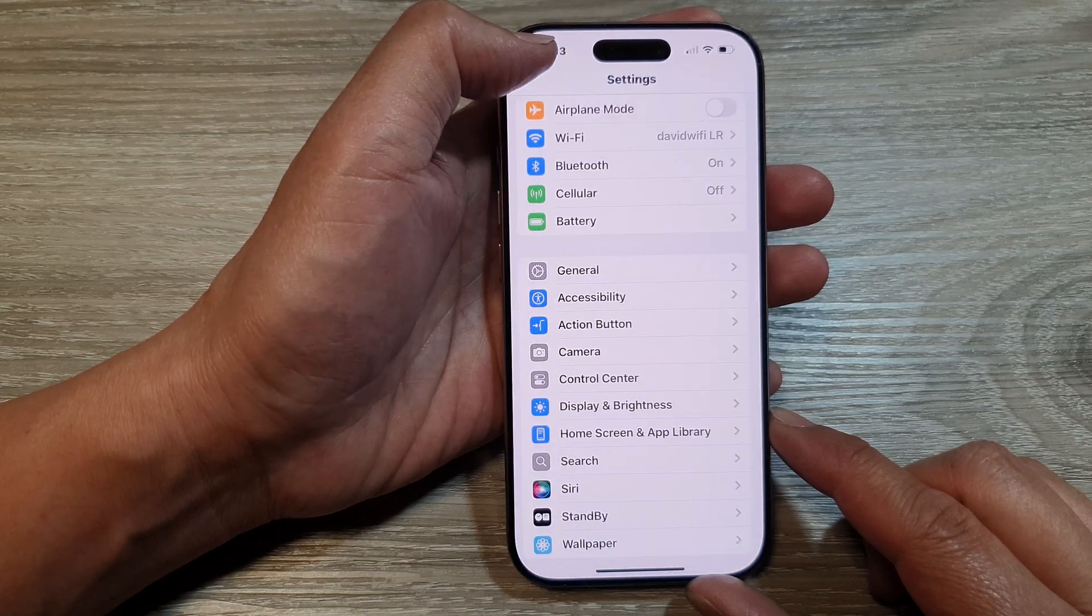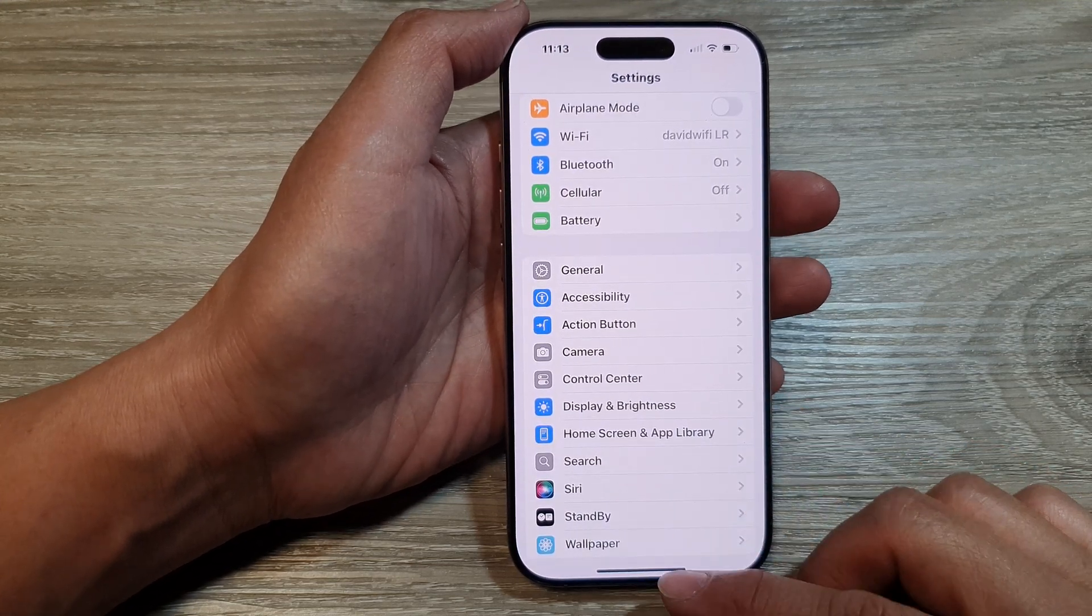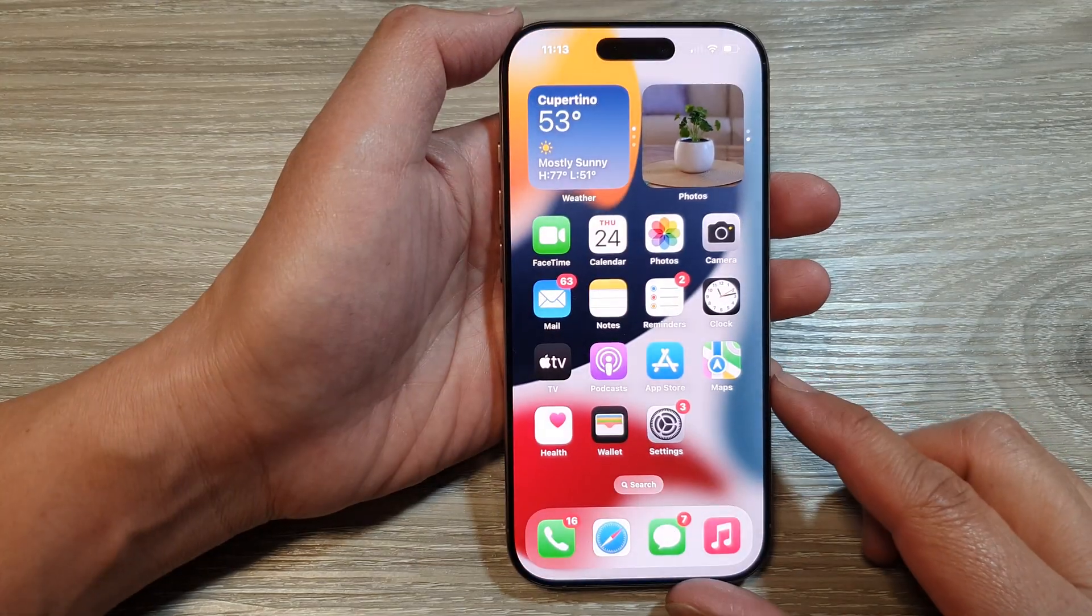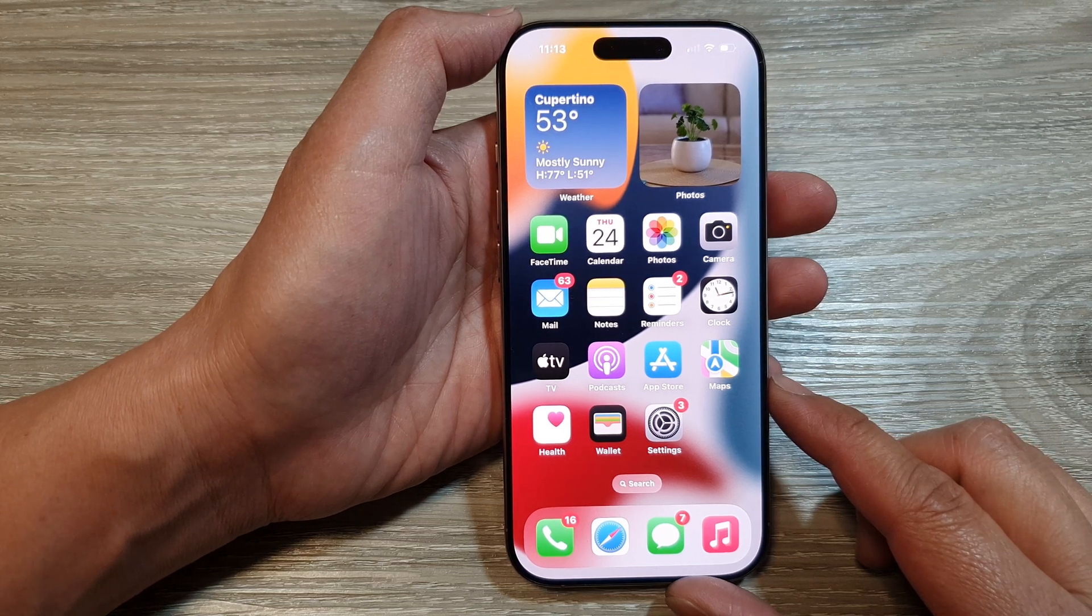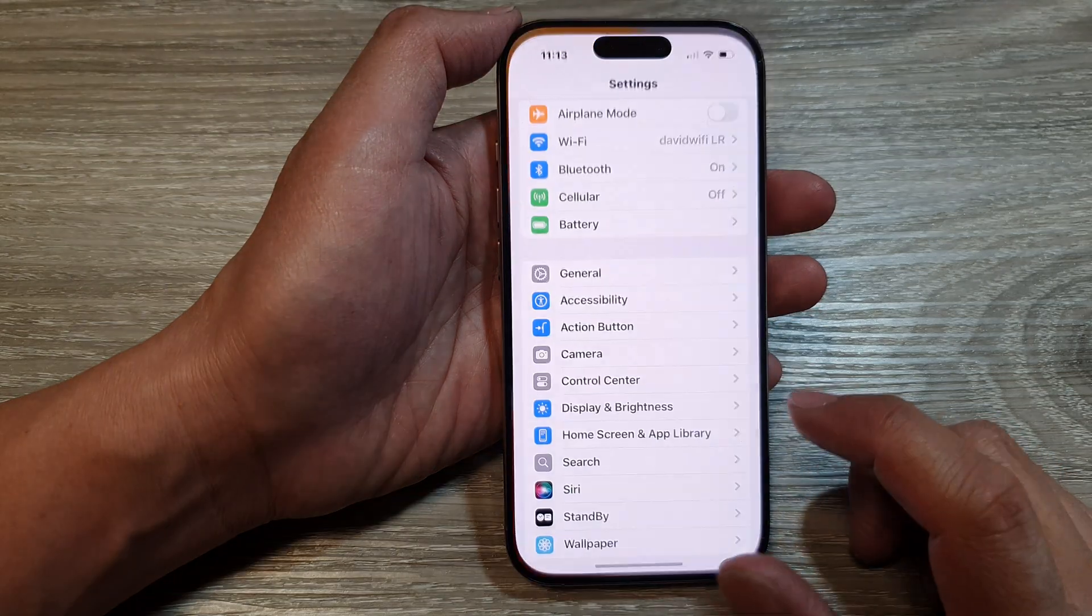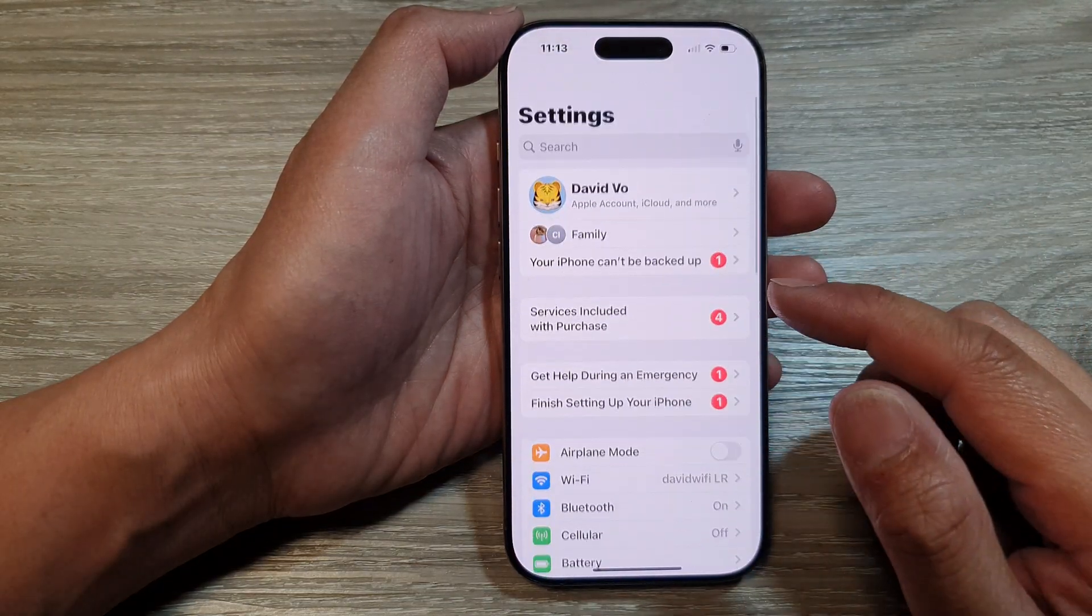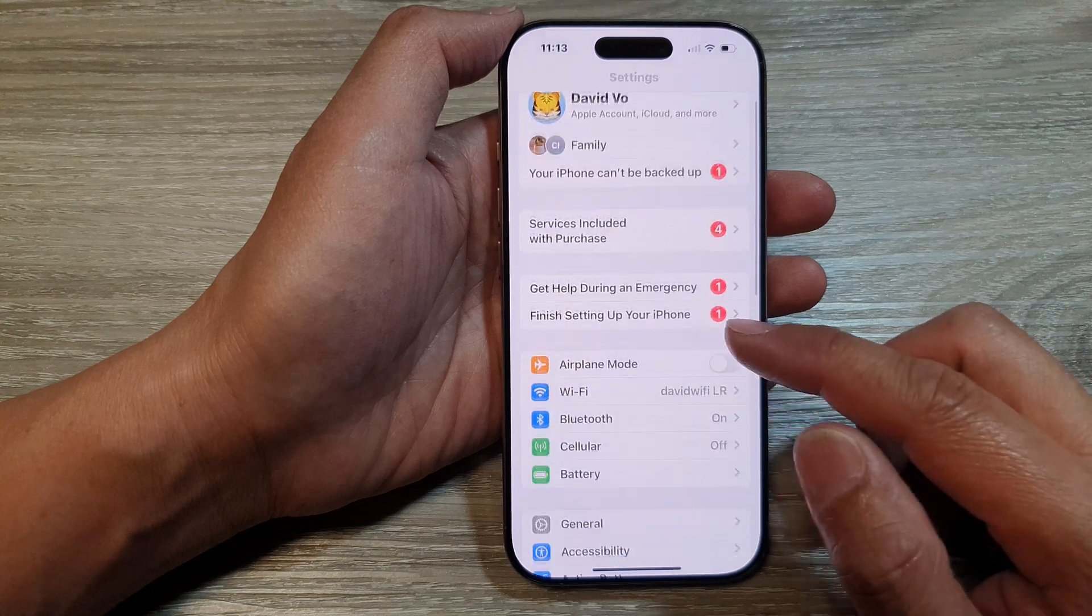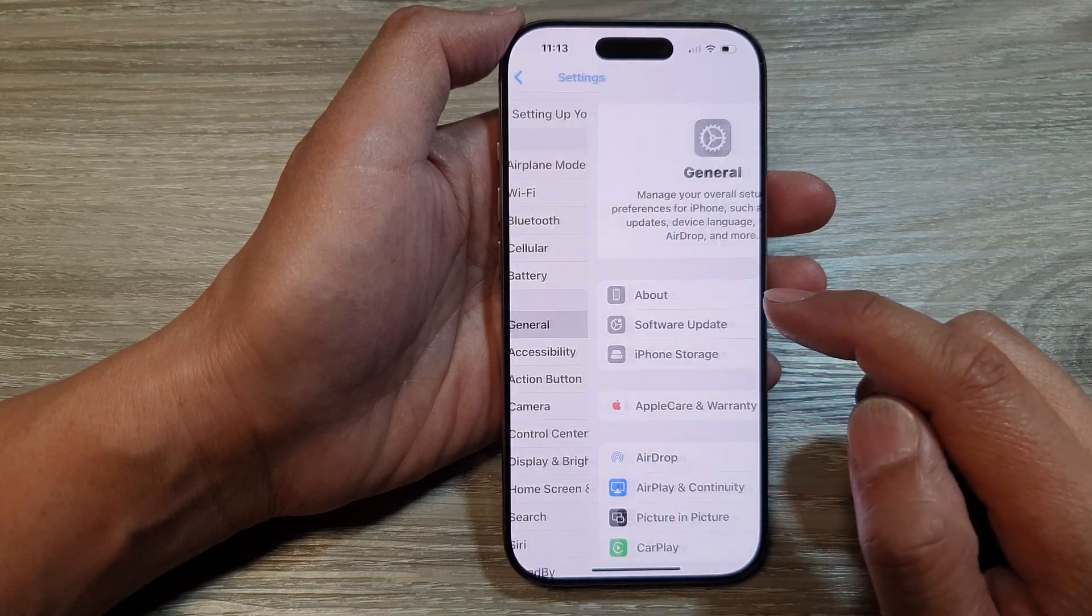First, let's go back to the home screen by swiping up at the bottom of the screen. From the home screen, tap on Settings. Now in the Settings page, we scroll down and tap on General.